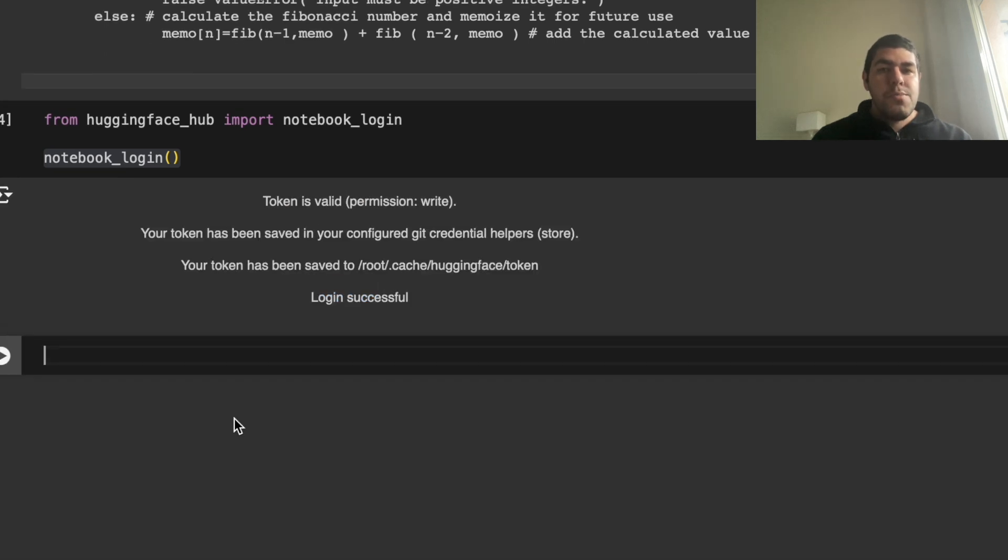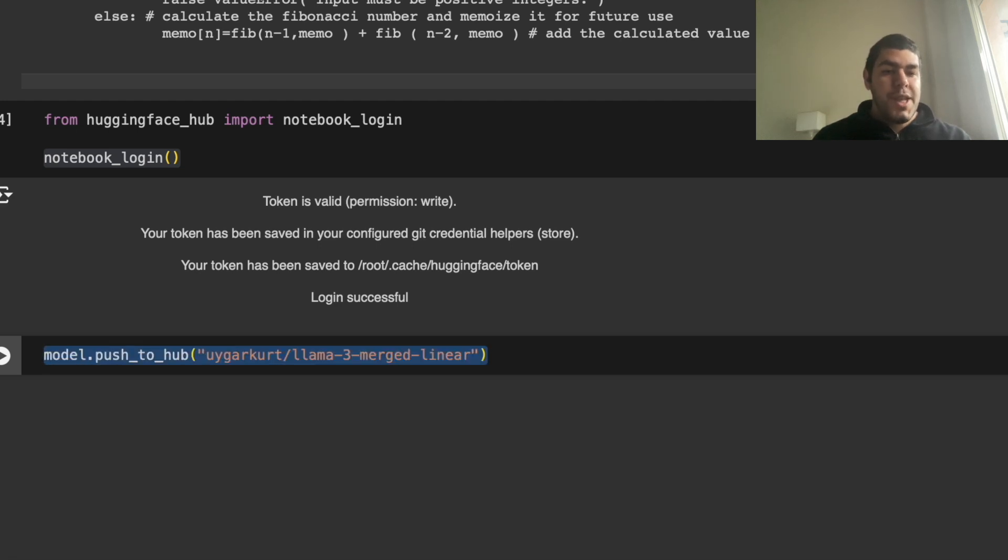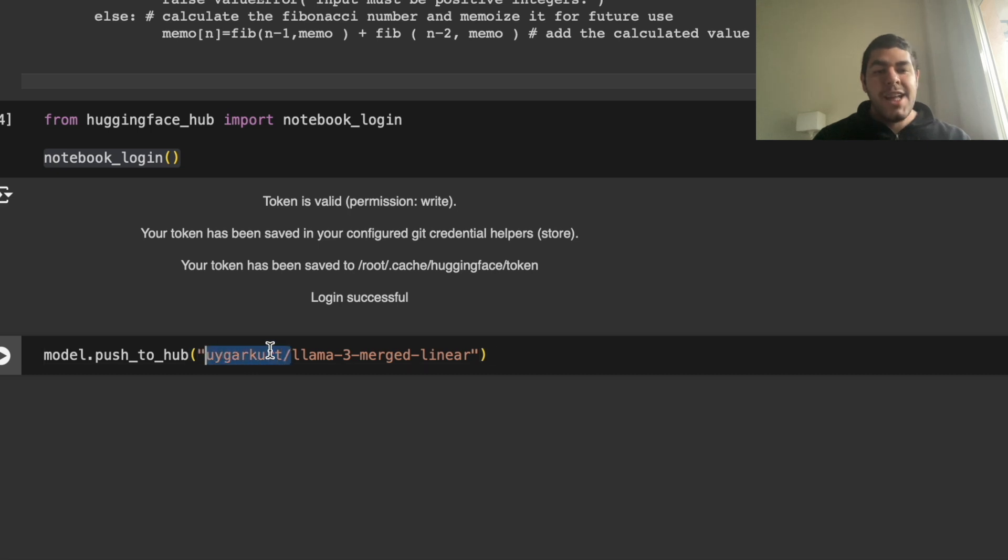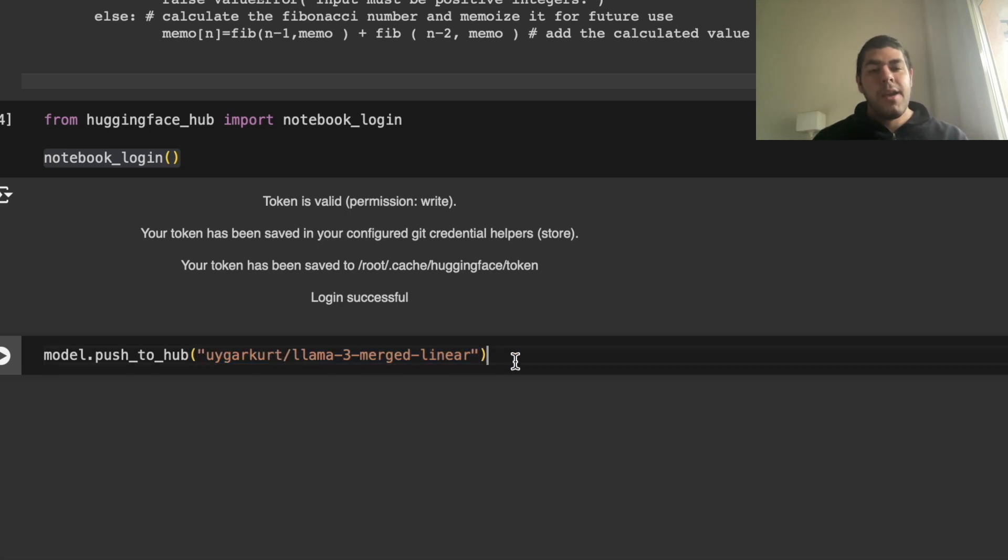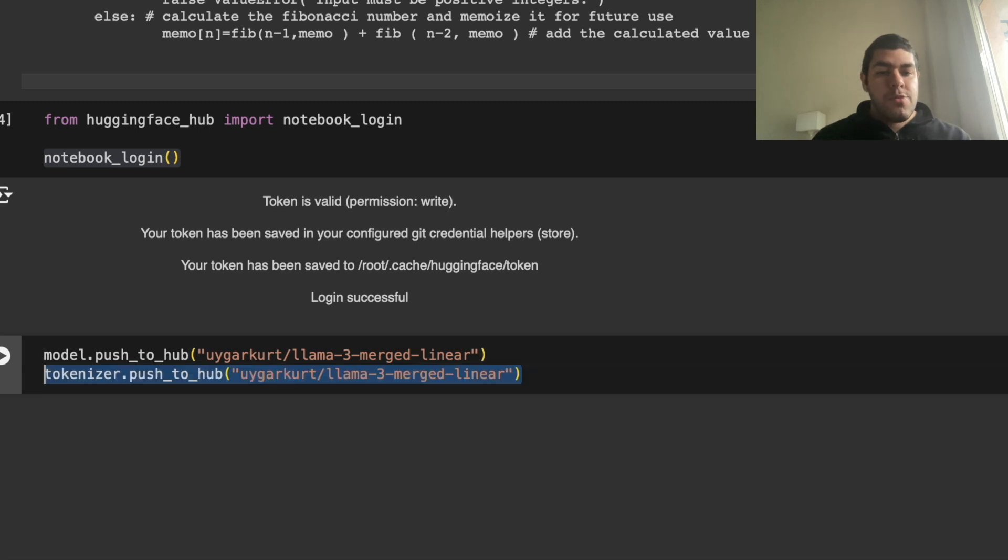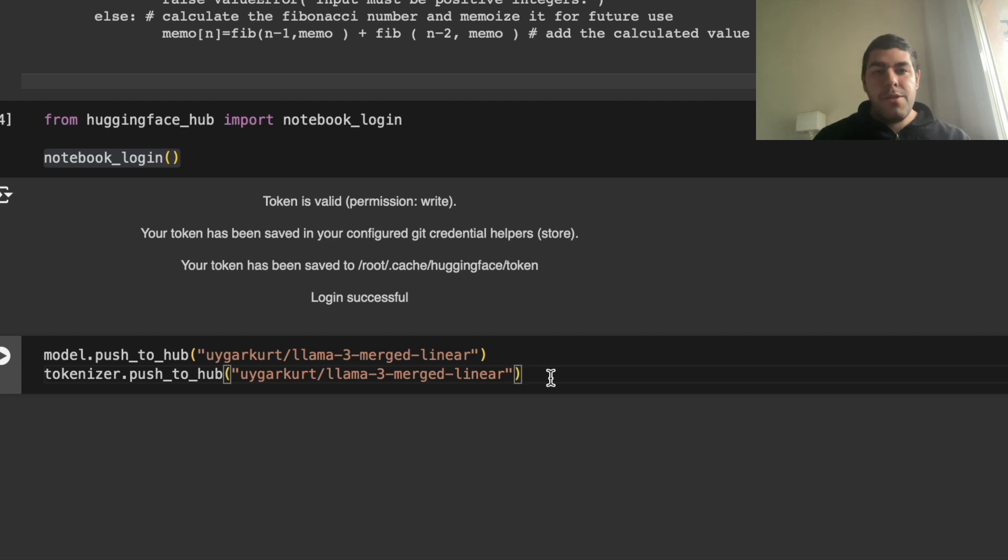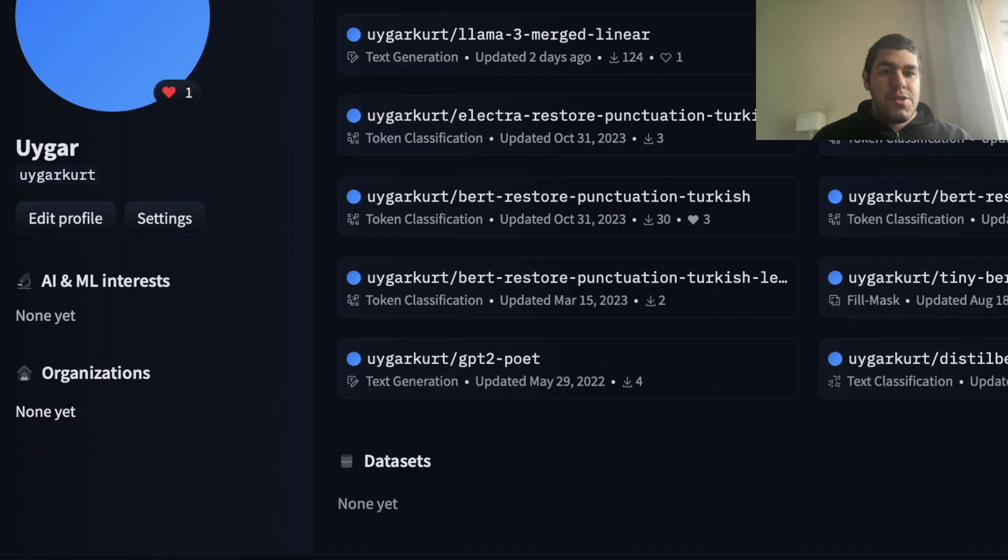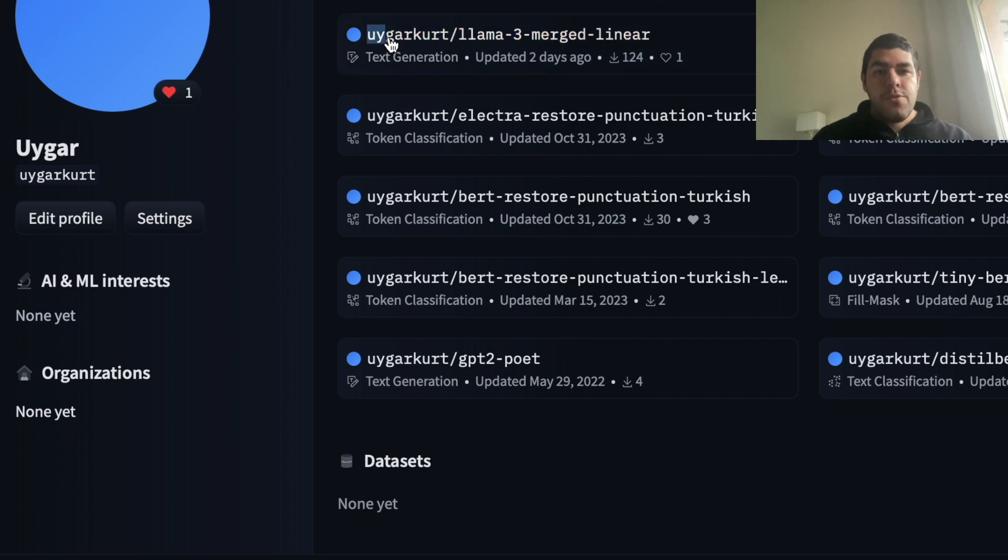And now we want to push our model and the tokenizer into our Hugging Face account. How we do that is, we say our model, push to hub, and the name you want to give to your model. So in my case, my username is Ugarkurt. So I put that and I put LamaTreeMergeLinear as my model name. And do the same for tokenizer and hit enter. In this case, I won't hit enter because I already did that. After that is done, you can actually see the model inside your Hugging Face account. Here in my case, in Ugarkurt LamaTreeMergeLinear, it is here.